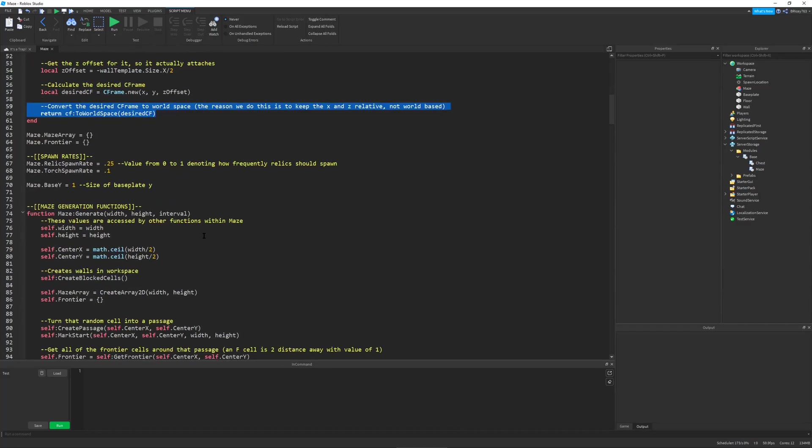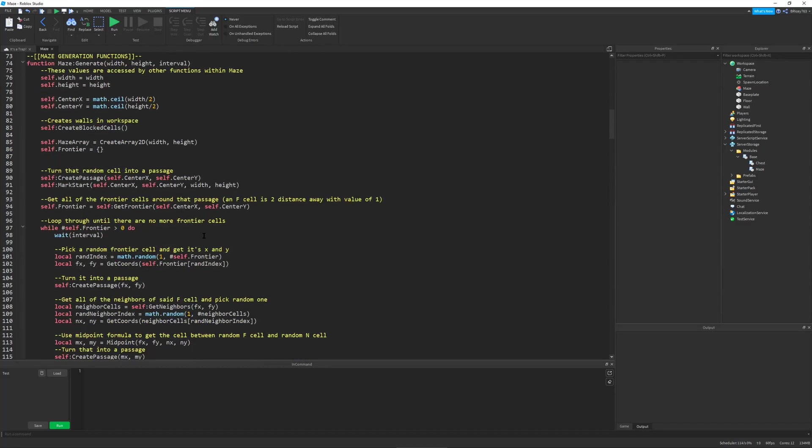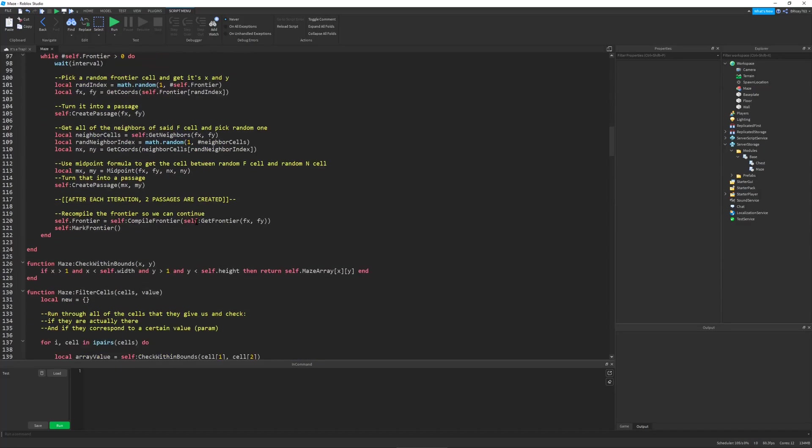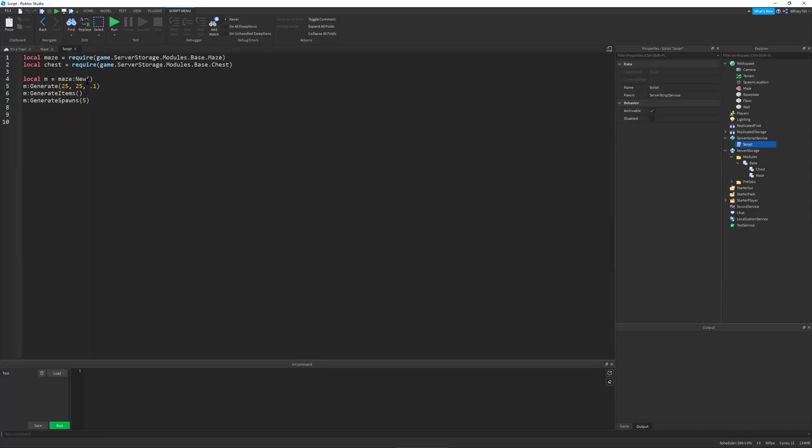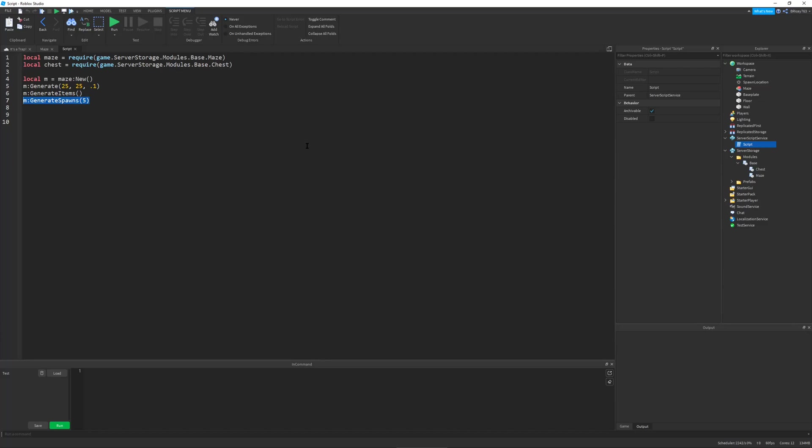And yeah, it's pretty cool. So that's basically all the code, and I just run it from a server script. Let me show you. It's in server script service. I create a new maze, I generate the maze, I generate the items. Items are torches, rocks, and chests. And I generate the spawns, which are the white spheres. So that's about it for the programming.